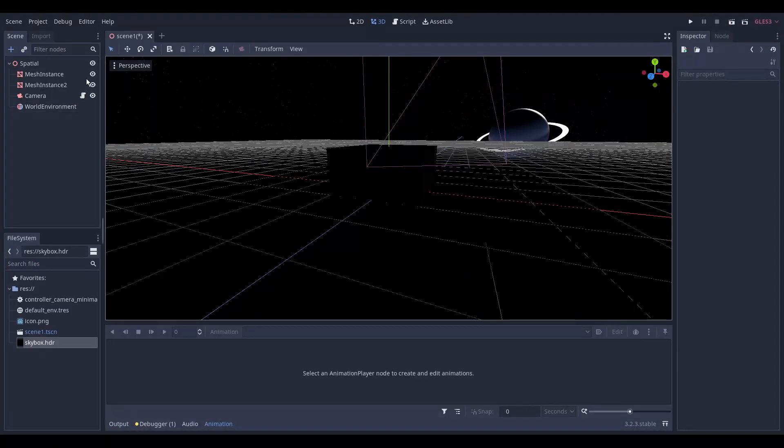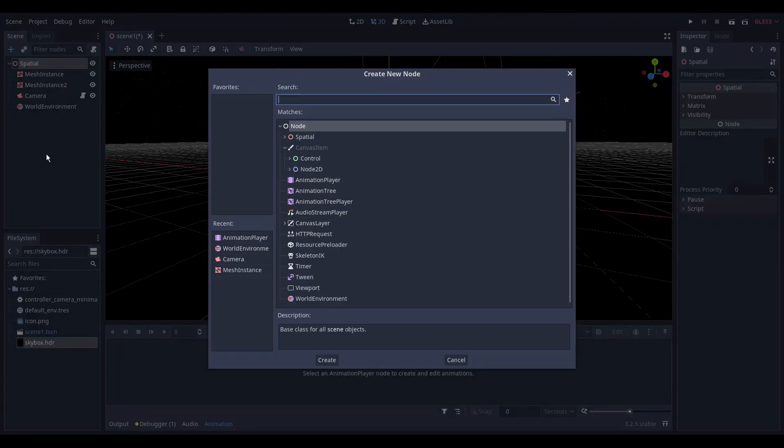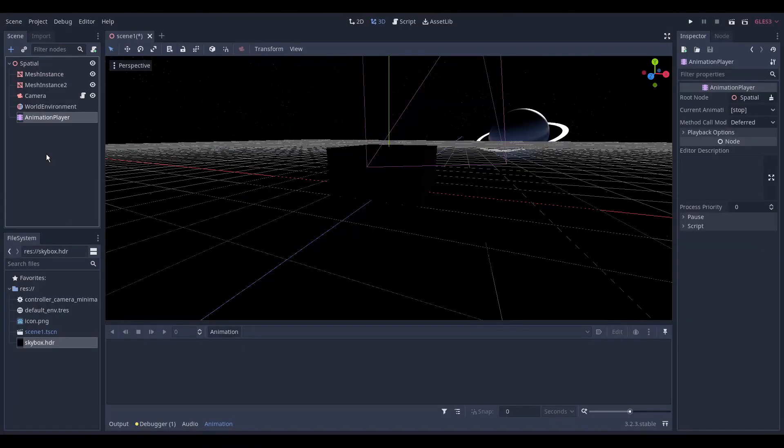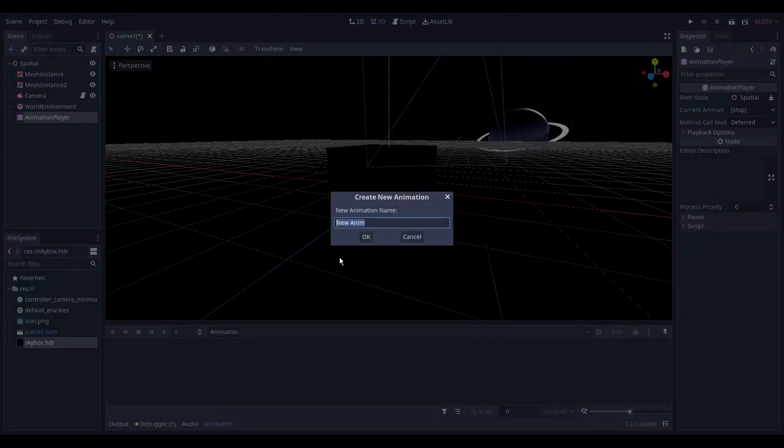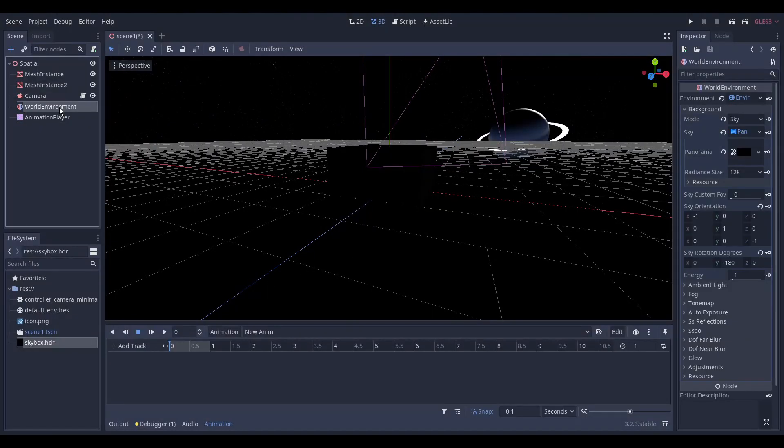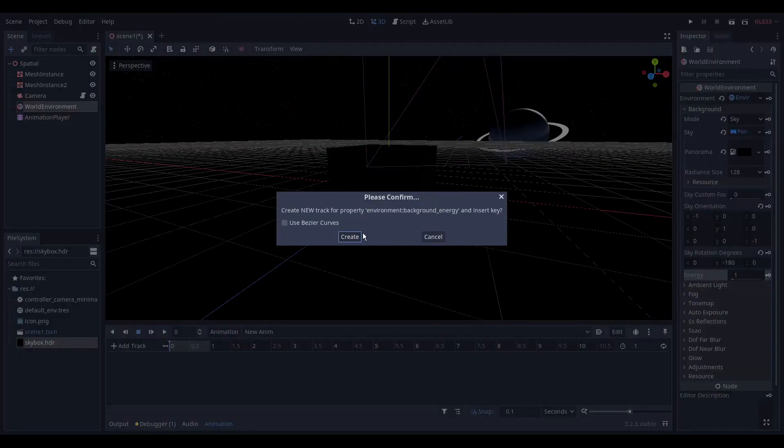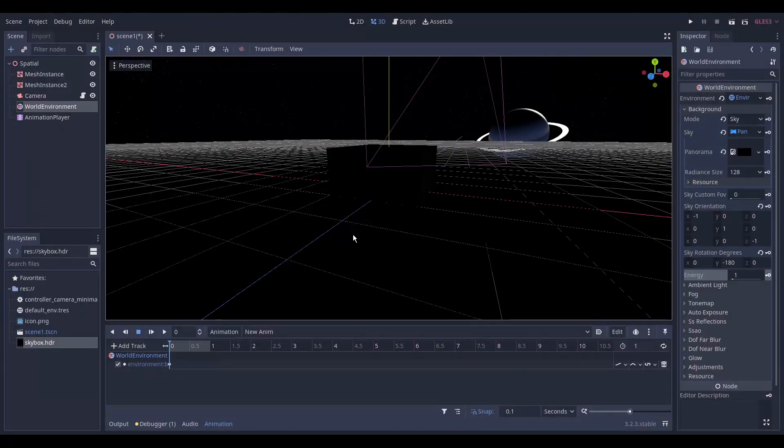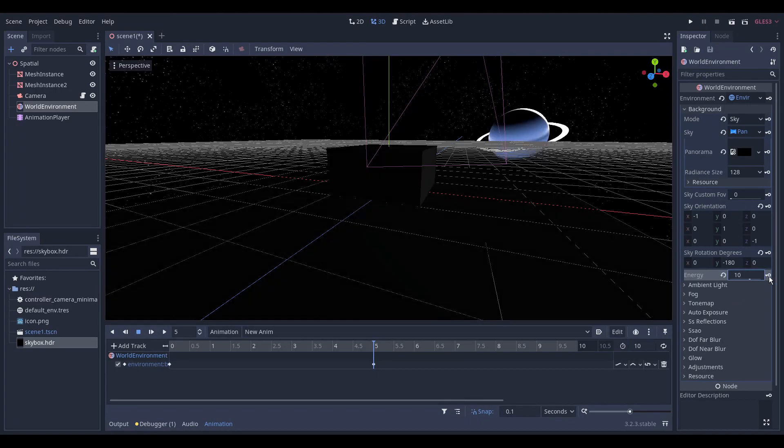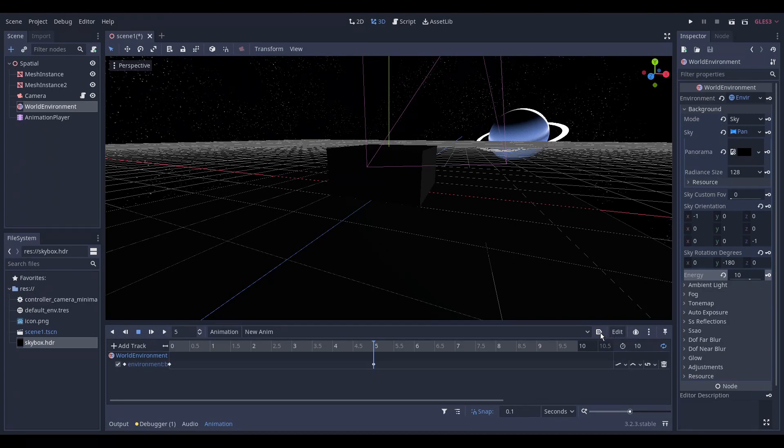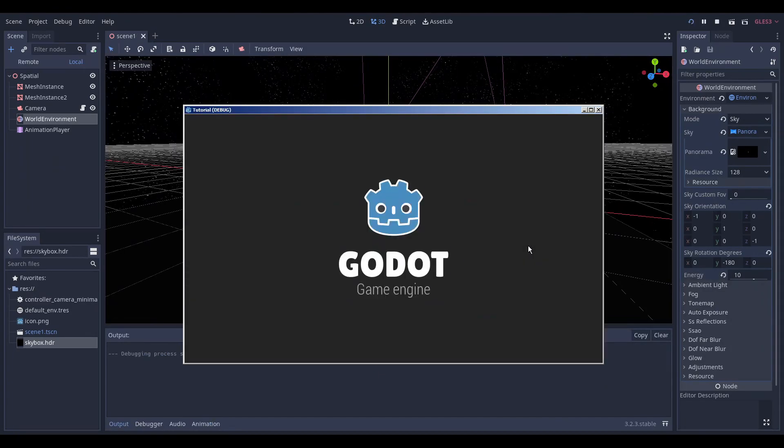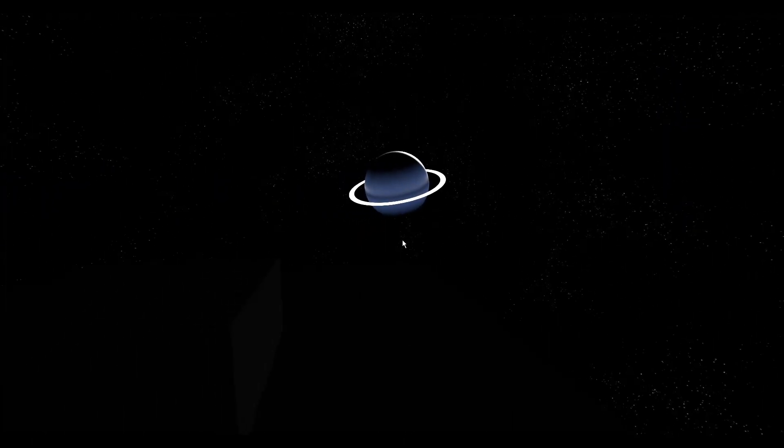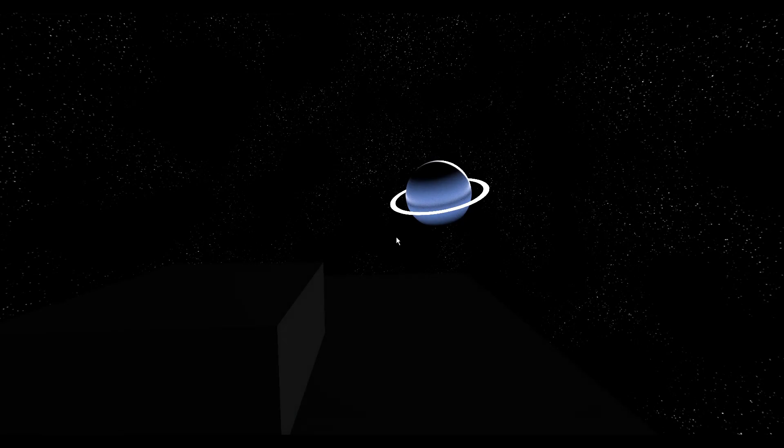To add some eye candy we add an animation player node. Create an animation and add a keyframe with the energy property set to 1. Then we change the length of the animation to 10 seconds. And in the middle add another keyframe with the energy property set to 10. We also set the loop property of the animation to true and we set the auto loop property of the animation player to true. We run our program again. And enjoy that spectacular light show.